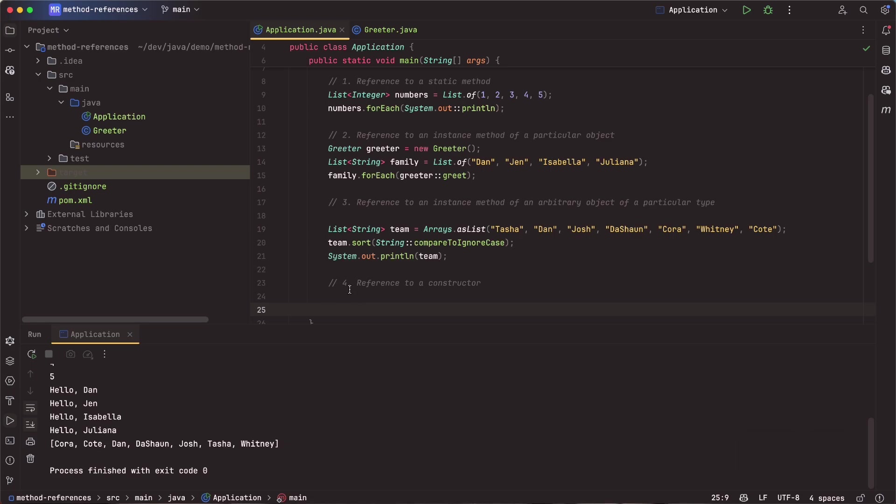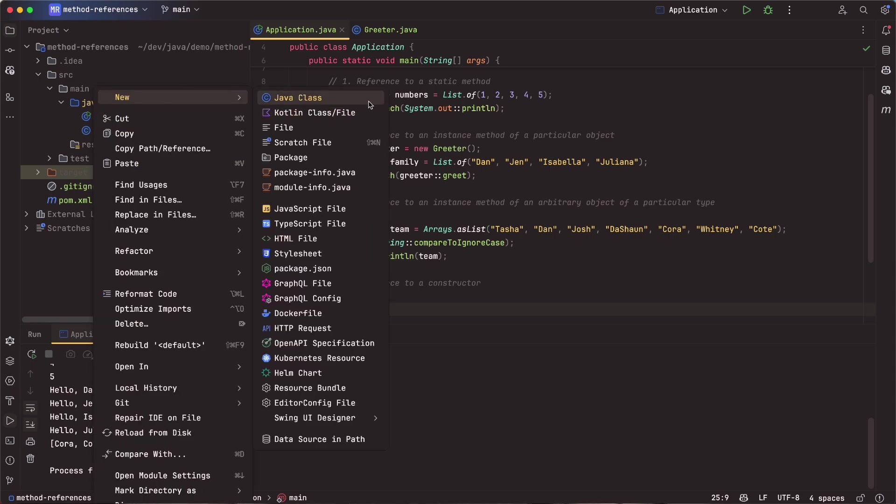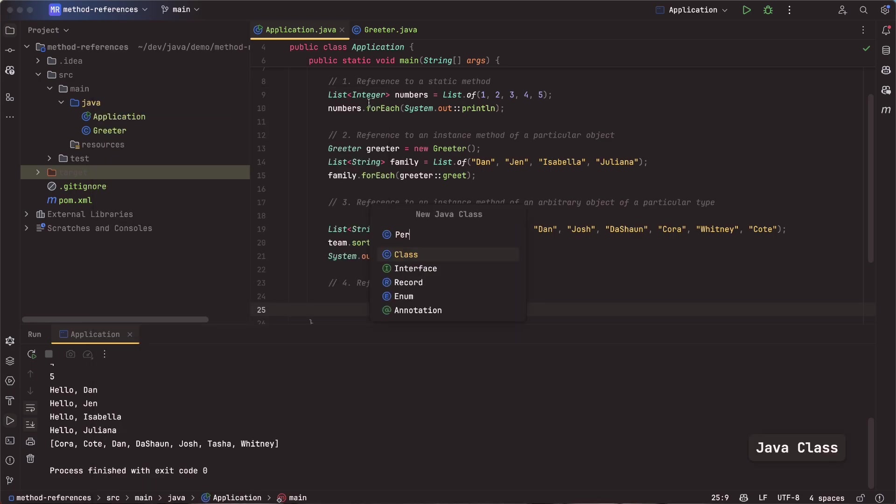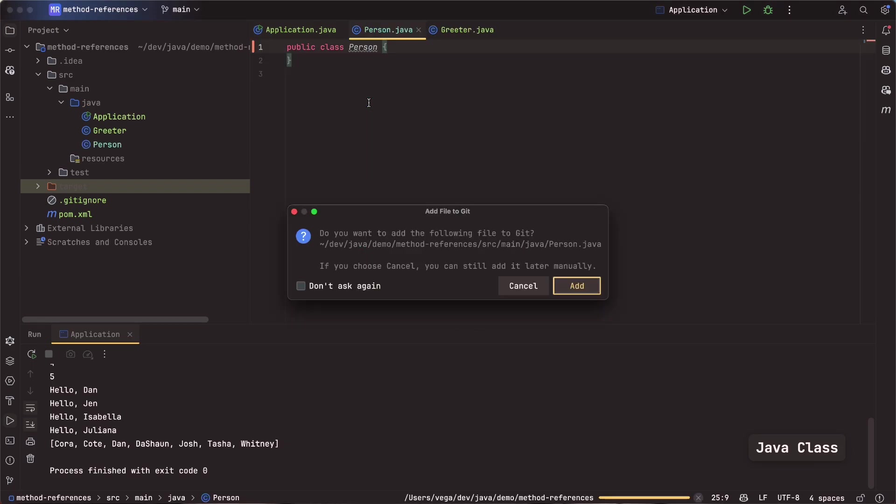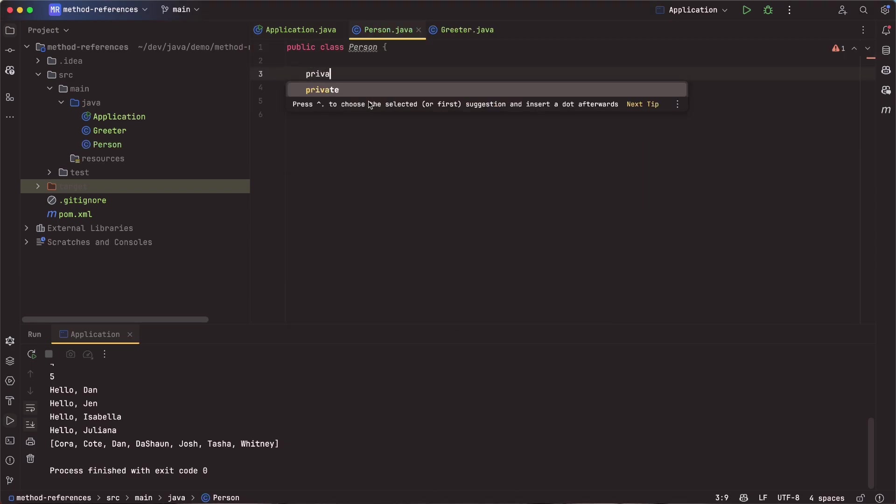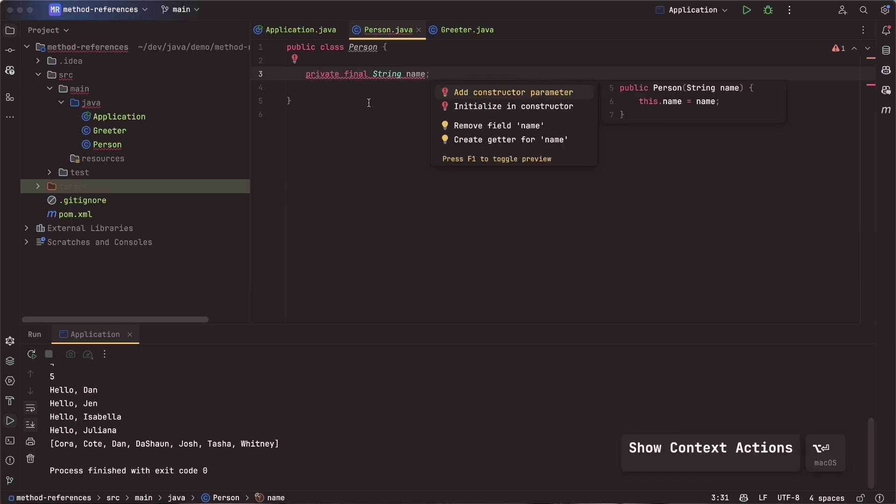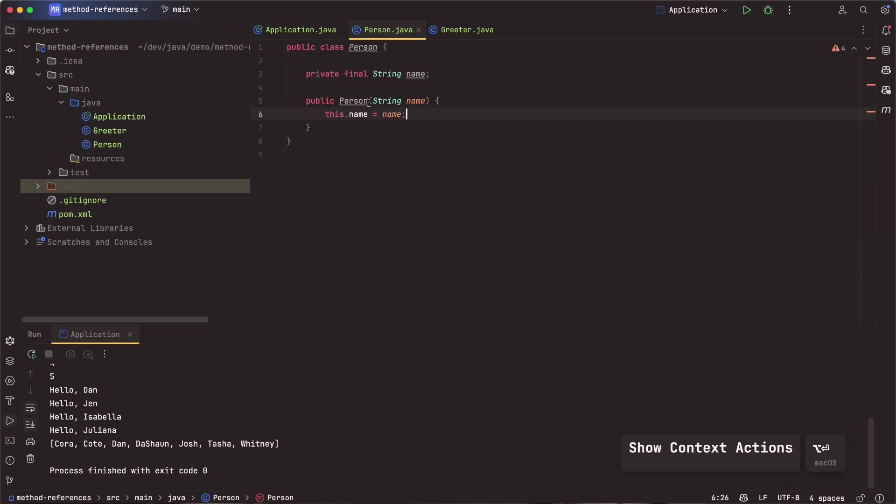All right, and for the final one, we are going to reference a constructor. So to do that, I'm going to create a new Java class. I'm going to call this person. Let's go ahead and create a variable in here. Let's say private final string name. We'll need a constructor to initialize that name.